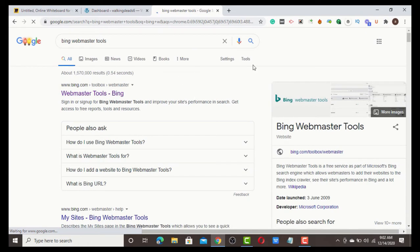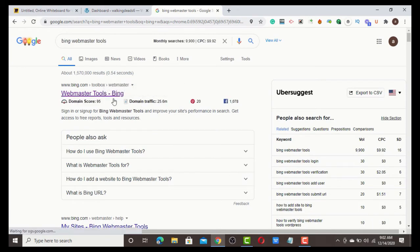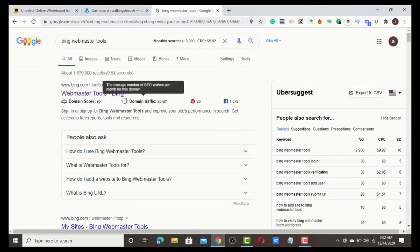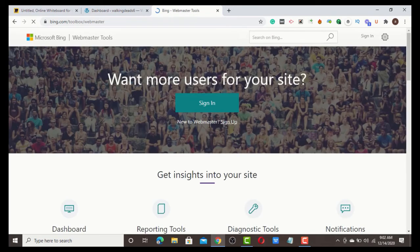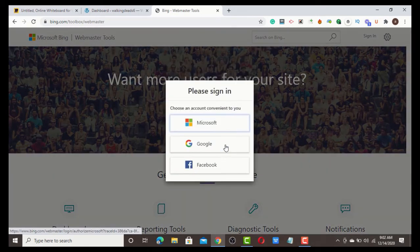Bing Webmaster is the first result, which is Bing Webmaster Tools. Just click it. All you have to do here is allow it to load. You'll see an interface like this. Just sign up - click sign up.